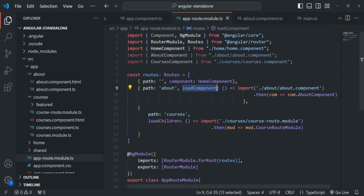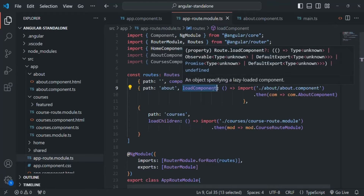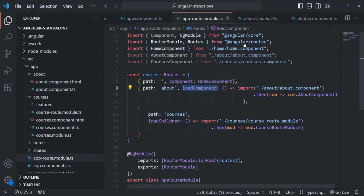This is a new syntax introduced with standalone components. The loadComponent property will not work with standard components — it only works with standalone components. This is an extra advantage of standalone components: you can load individual components lazily. With standard components, you would have to load an entire module lazily, even if that module only contains a single component.